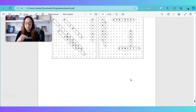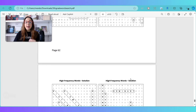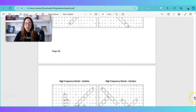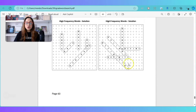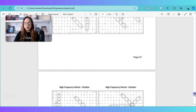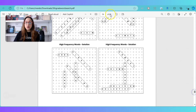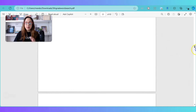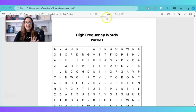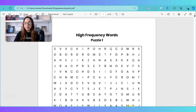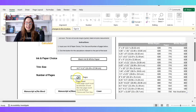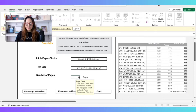The generator I love to use — I'll put the link down below — provides you with not only the puzzle pages but also the answers and solutions. So this manuscript, the interior of the book, is going to be a total of 63 pages. I'm going to go back to the KDP Calculator and where it says 'number of pages' I'm going to put 63.